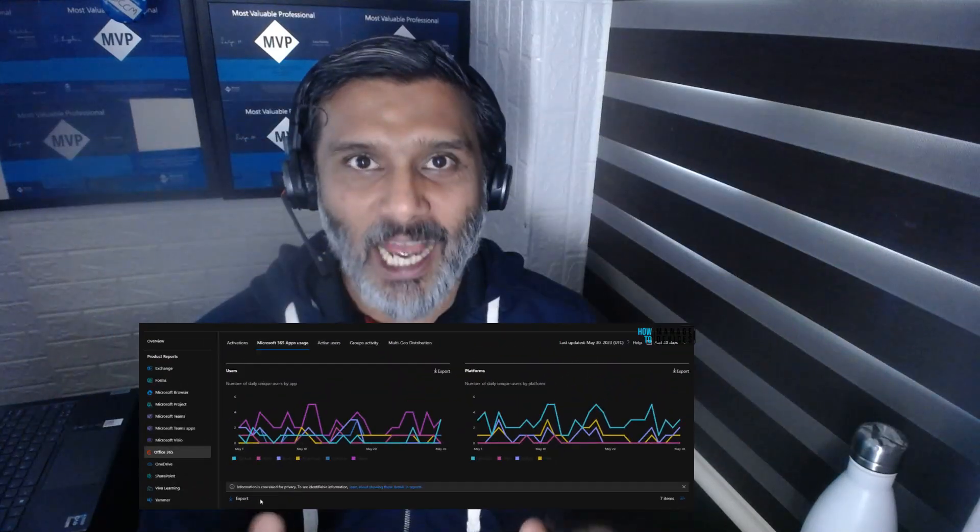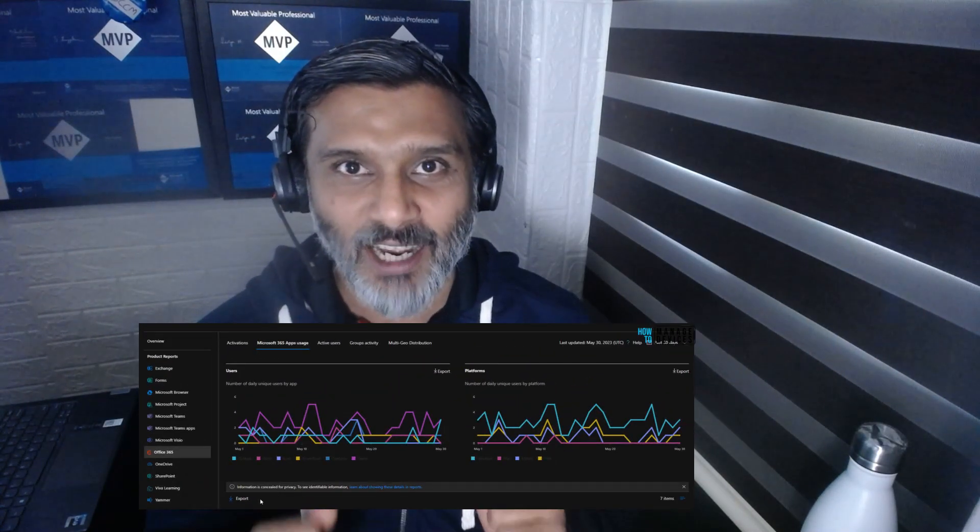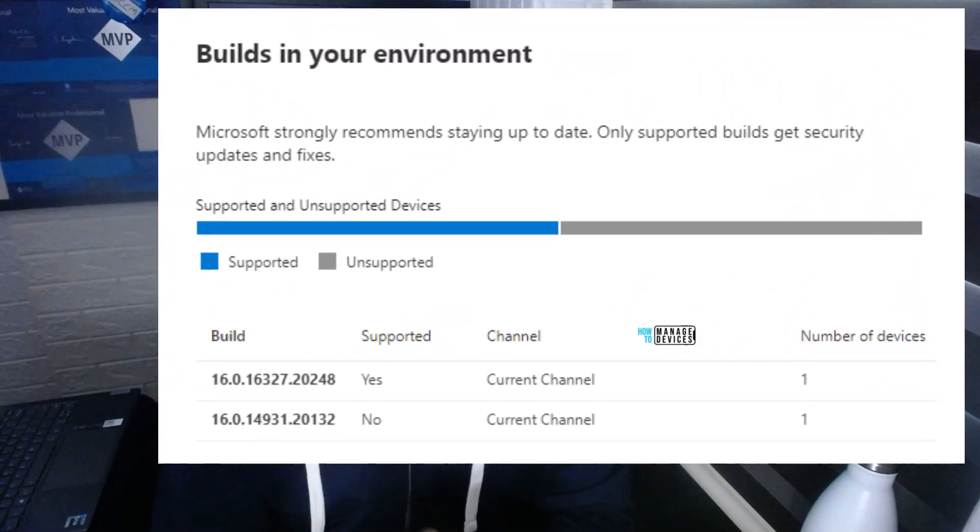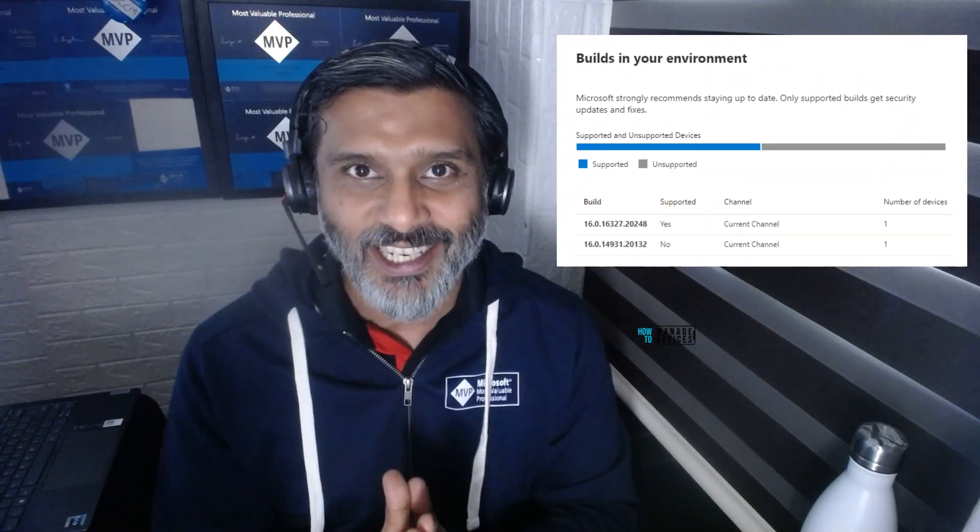Hi there, this is Anub. Today we are going to talk about Microsoft 365 Office apps security baseline. What is the best way to secure Office 365 apps like Word, Excel, PowerPoint, etc.? What is the easiest way to secure it using Intune? We are not going to talk about group policies — we are going to concentrate on Intune policies, the easiest method. So don't skip it. Let's go ahead and check this out.